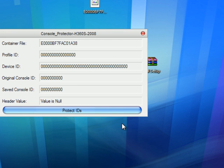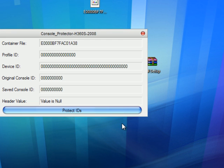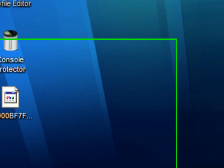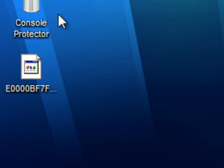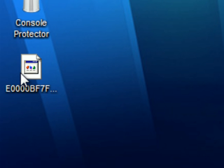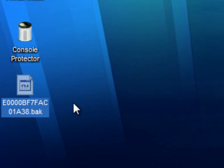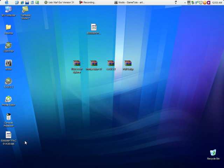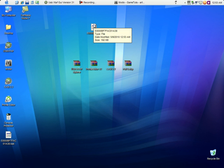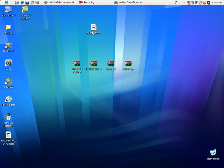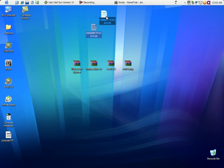It will create a backup file before modifying the IDs, just in case you need a backup of your profile — that's a very nice thing to have. Now drag the modified profile back into Modio.